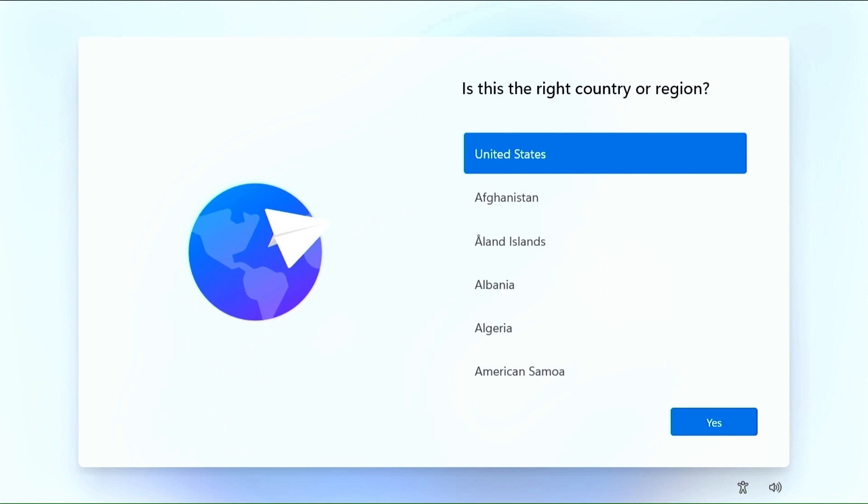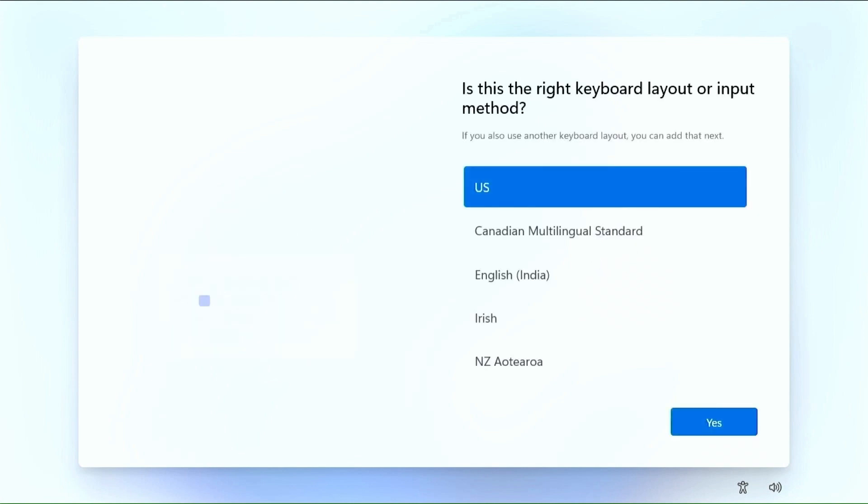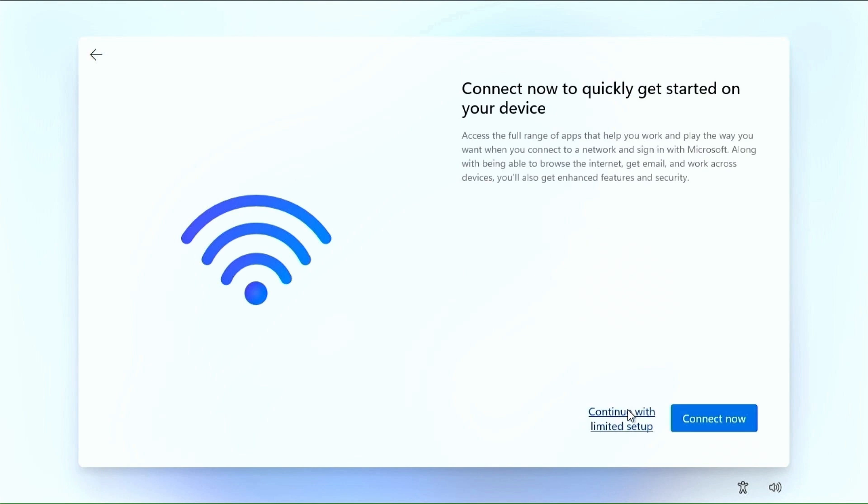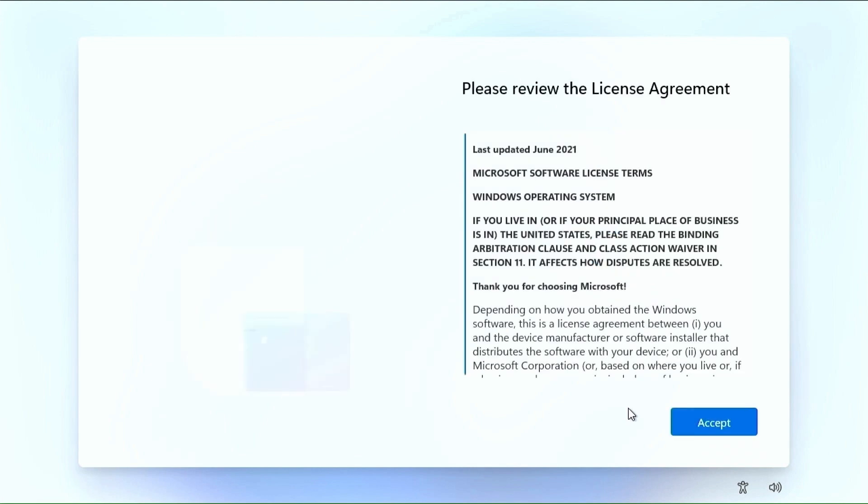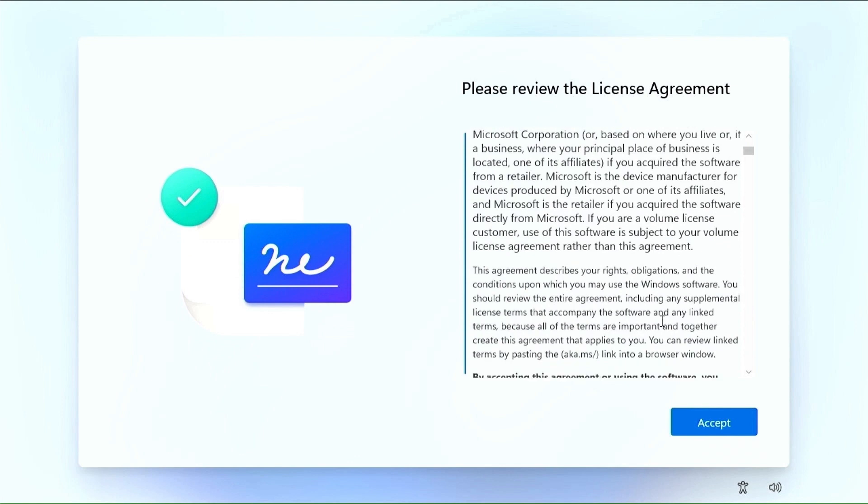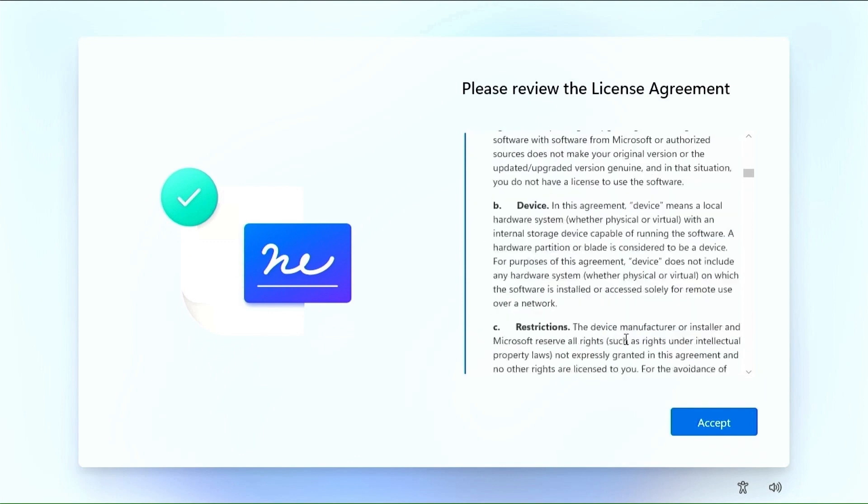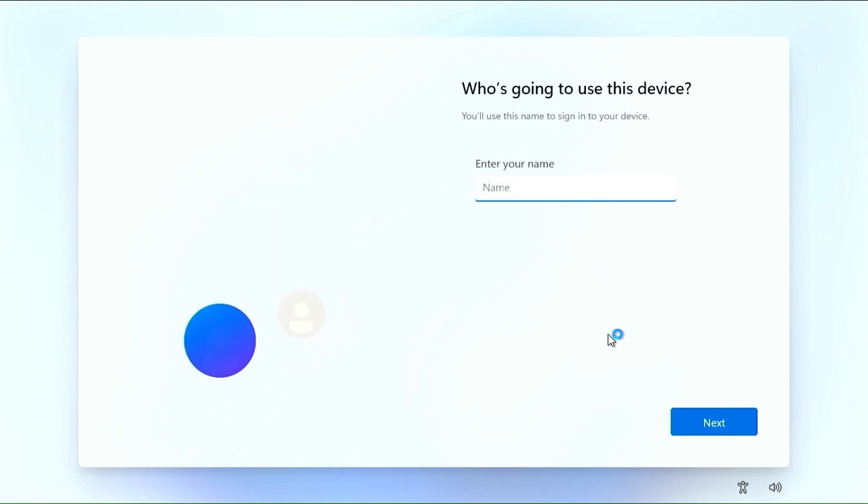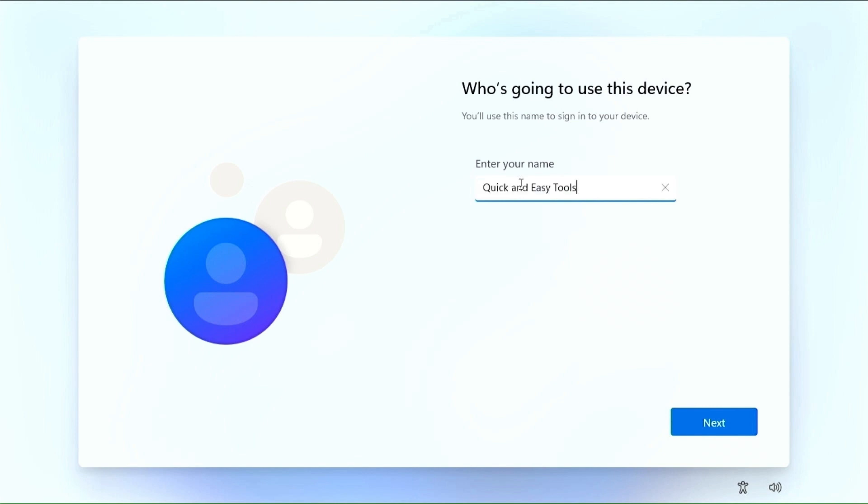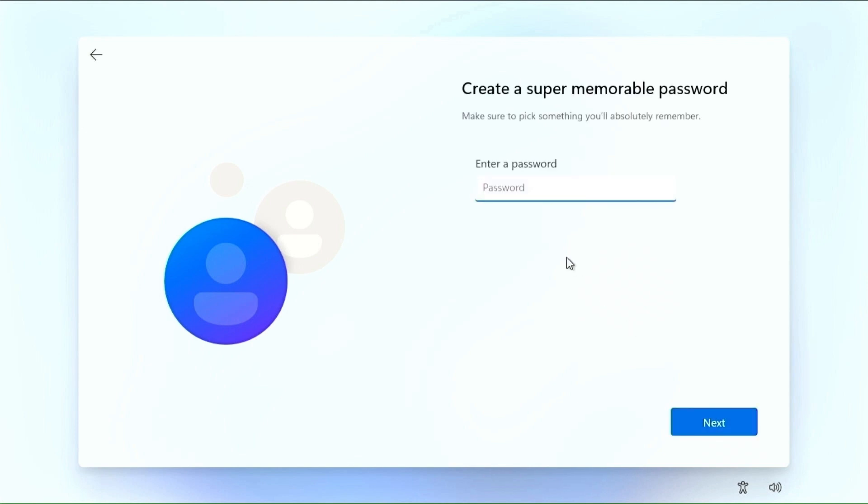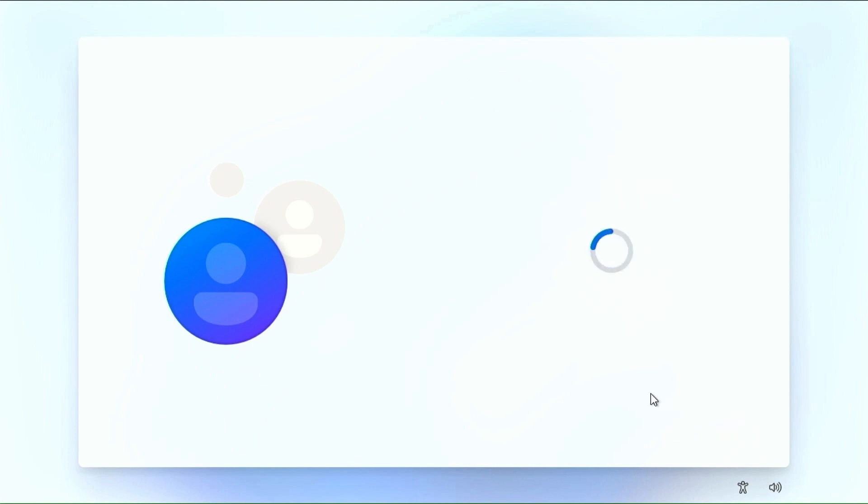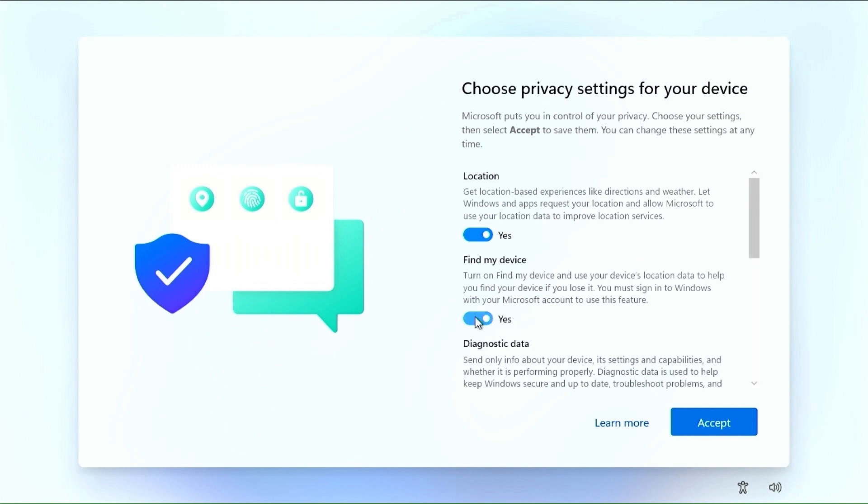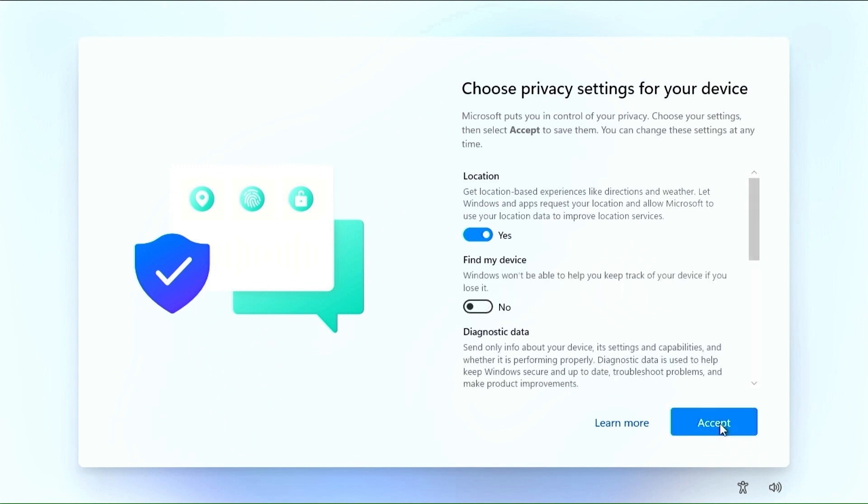Now we need to complete the settings for our system and account. In the next steps, you will see how to make a local account. Do not connect to the internet yet. Select I have no internet, and then select continue with limited setup. Accept the Microsoft terms. Now, type your username. Enter your password or leave the fields blank if you want to log in automatically. Here, make your choice and continue with accept.